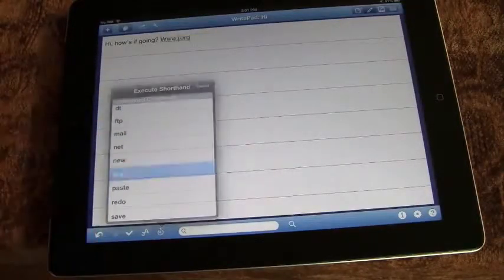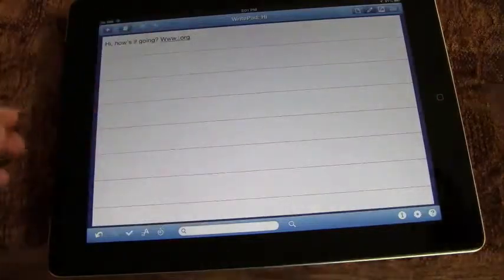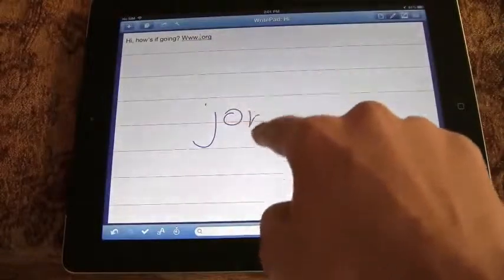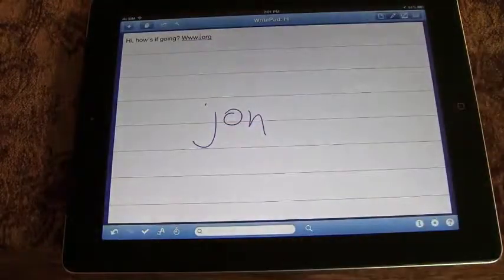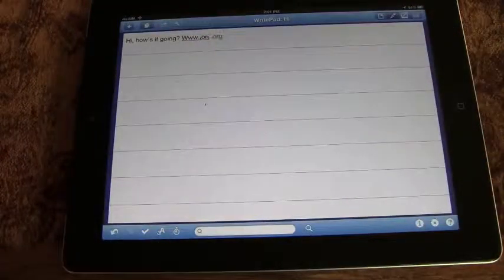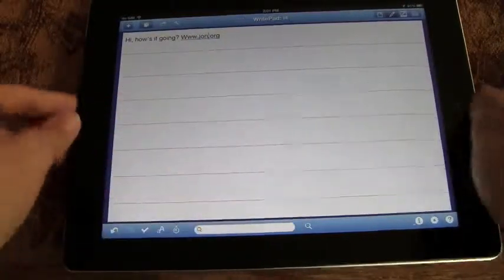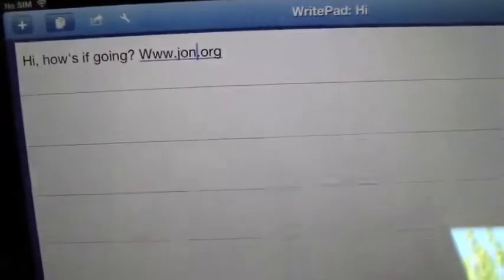If I put in org it'll actually make the URL for me right there and all I've got to do is type in the name. So let's say it was john.org and my handwriting was just horrible there but it went ahead and recognized the website john.org.